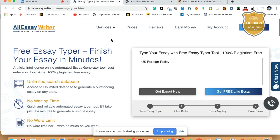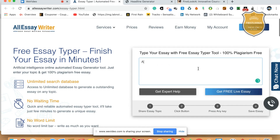Let's move on to the first one called AllEssayWriter.com/Essay-Typer.html. Write it down, guys — AllEssayWriter.com/Essay-Typer.html. Once you go there, I want you to type. This is a 100% plagiarism-free essay creator. Type in whatever you want — cats, rockets, or whatever. I type in artificial intelligence. Then I click on 'Get Free Live Essay'. Click that button.